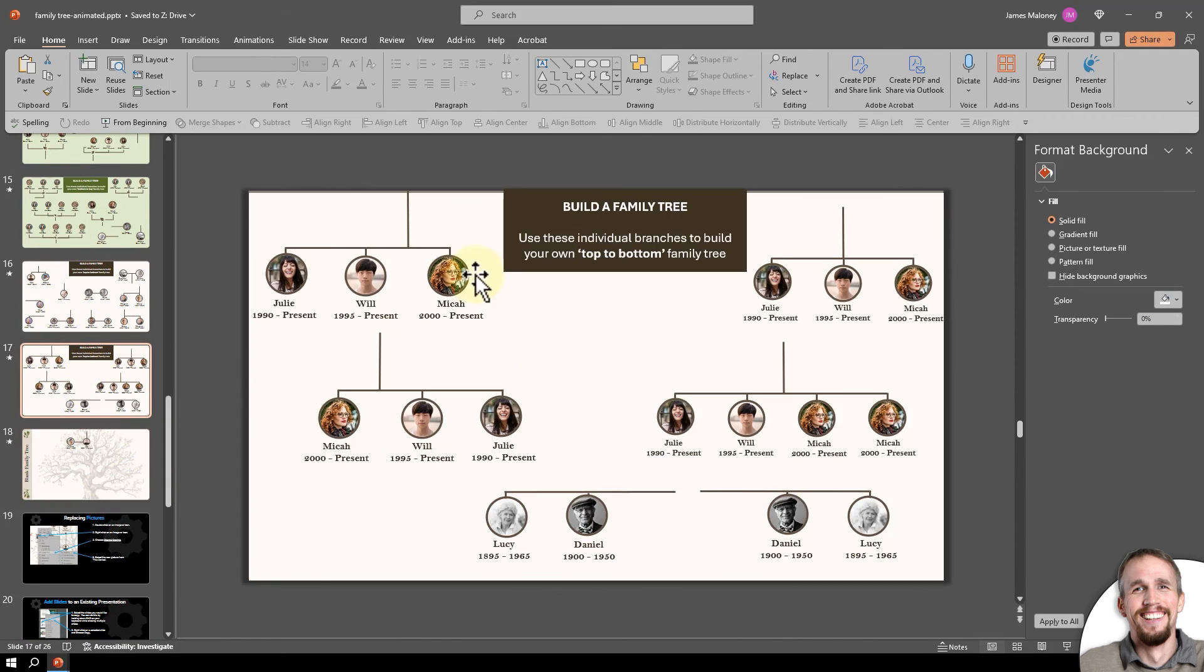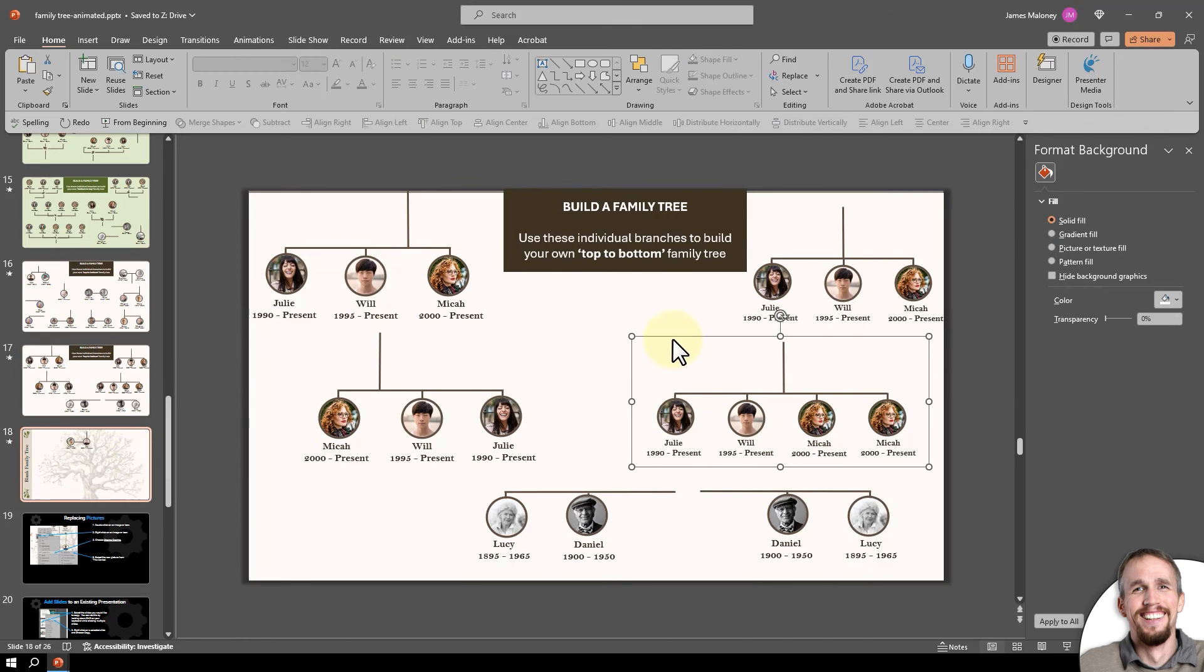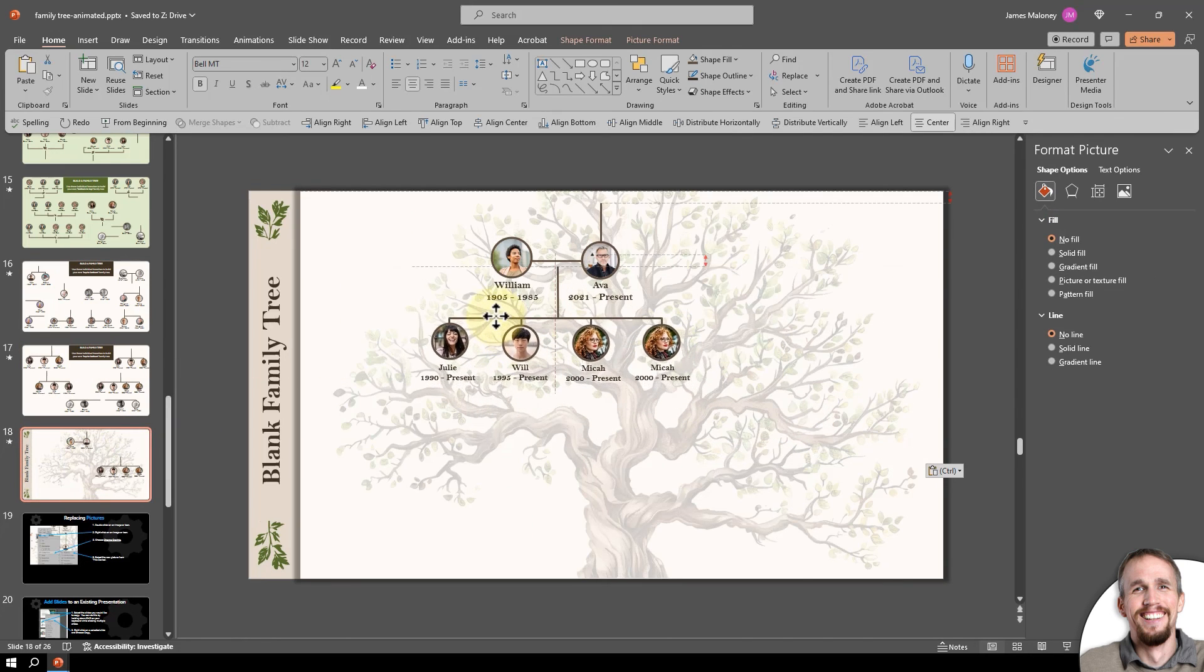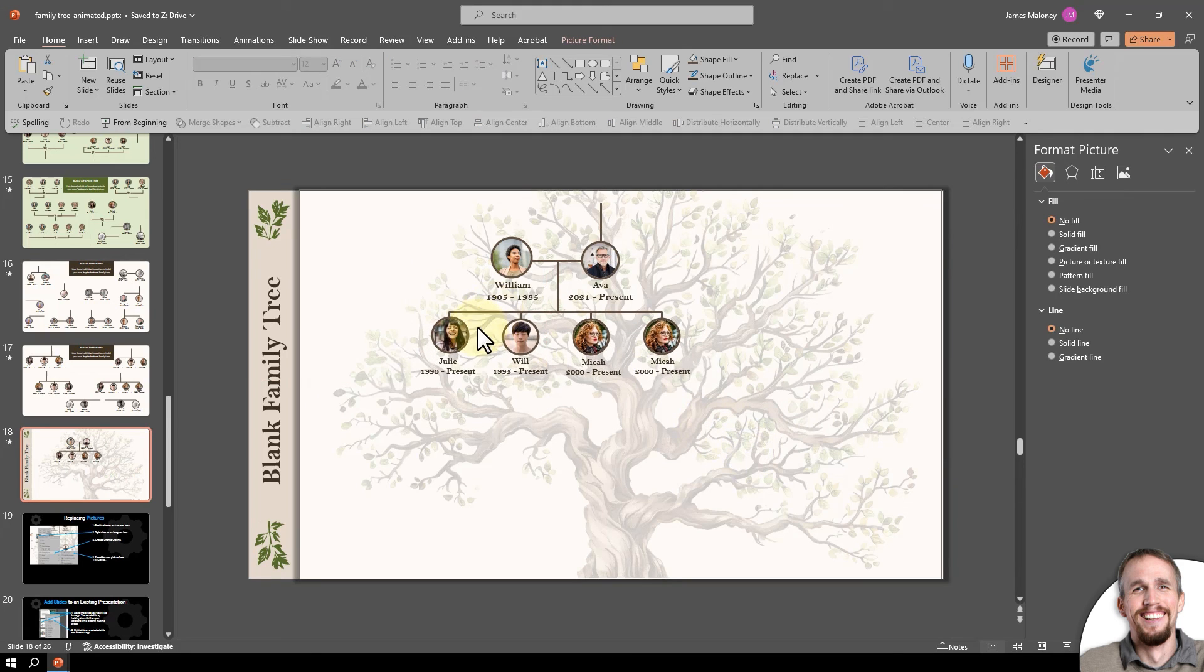Then I just keep building down from there. Let's say they had four children. That came from here. That looks good.